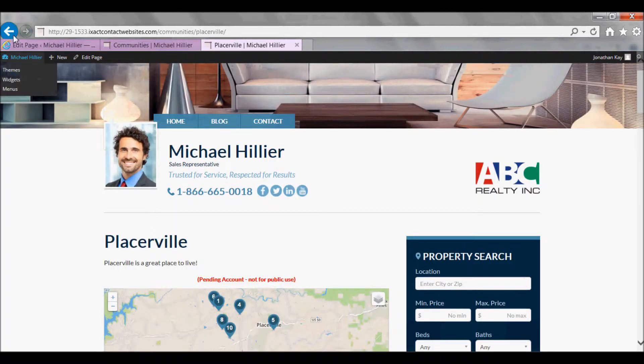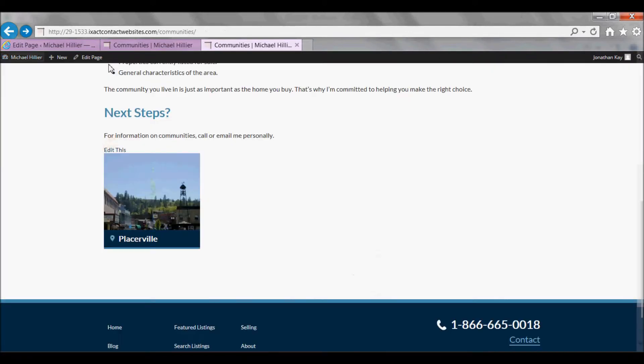As you add additional Community Pages, a grid of clickable links and images will build at the bottom of the main Communities page.